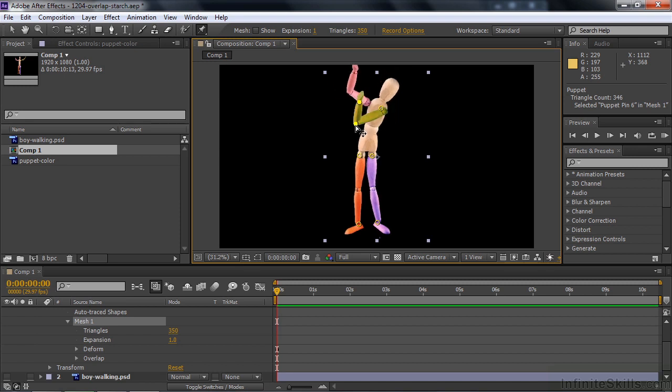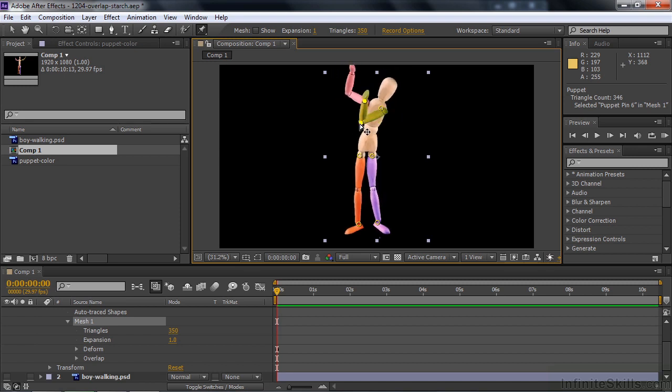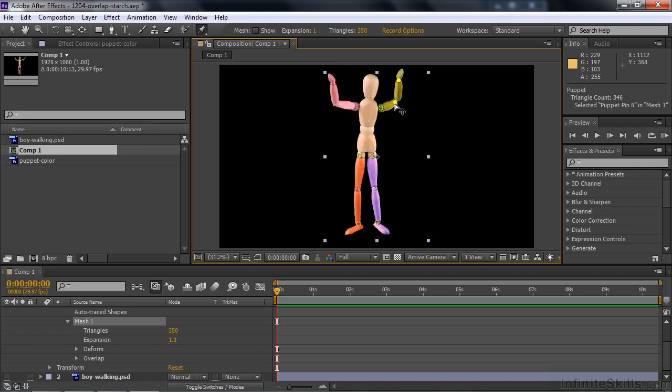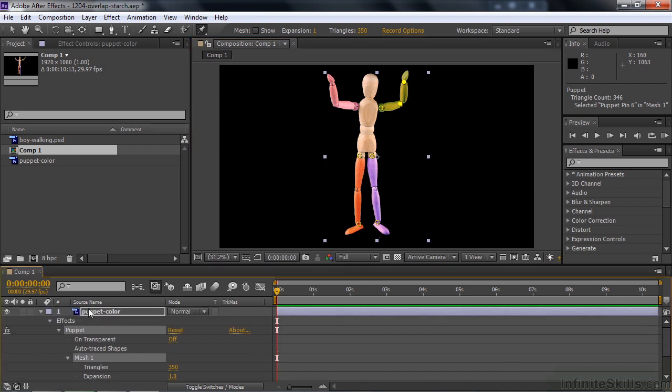The fact that he's moving around like that is something we can solve using other pins or using the Starch Tool. And we're going to work with the Starch Tool now on a different guy. So I think you get the whole concept here of the Overlap Tool. Let's switch on down to the next puppet we got here.